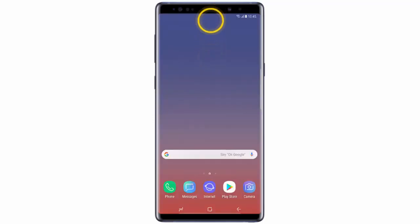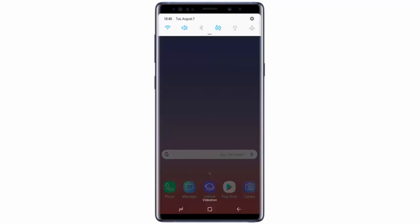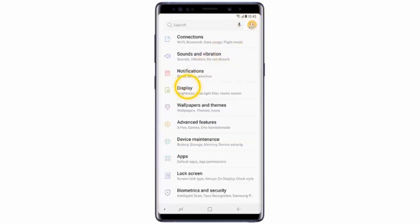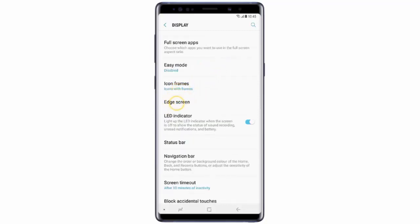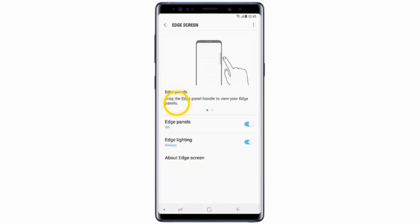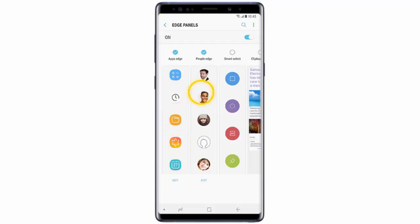First, swipe down from the top of the screen and go to Settings. There, tap Display, scroll down and tap Edge Screen, then tap Edge Panels, and tap the menu icon.